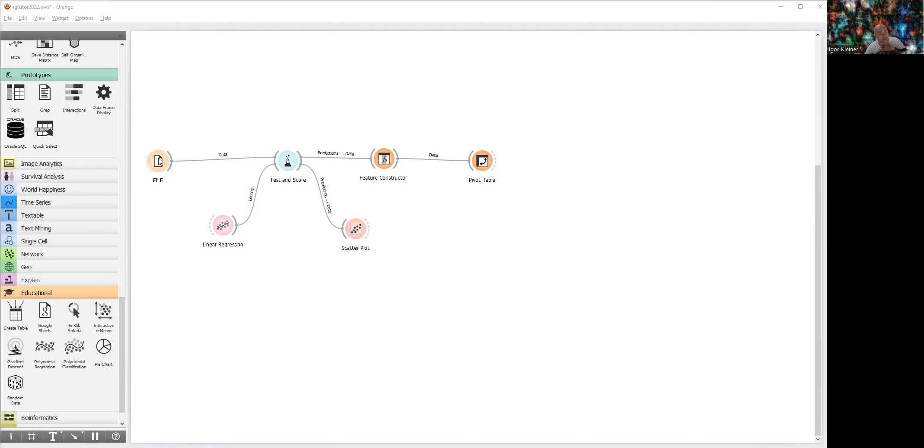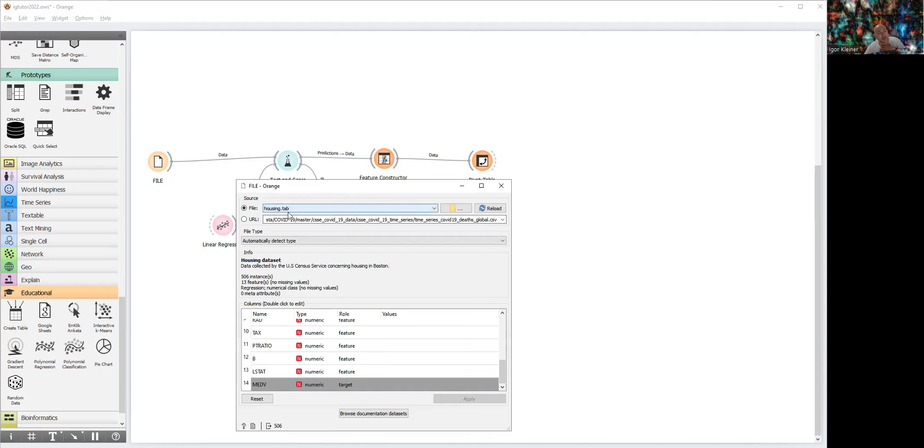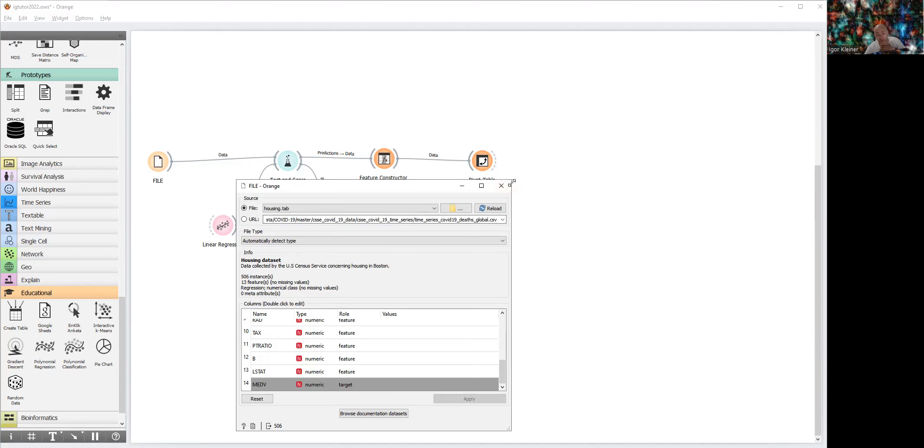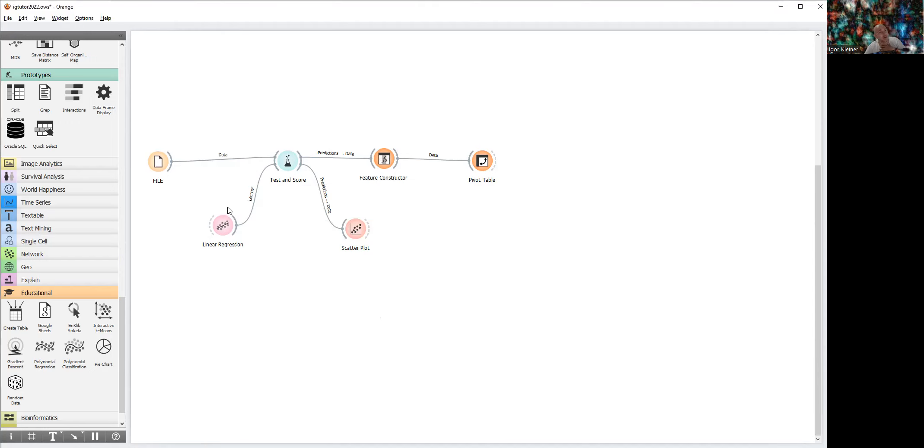Let us start. We use the housing dataset. Our goal variable is med, and this is a numeric goal variable. Let us get the model of linear regression. You can see that R-square equals 0.6—it can be good, it can be bad, it depends.